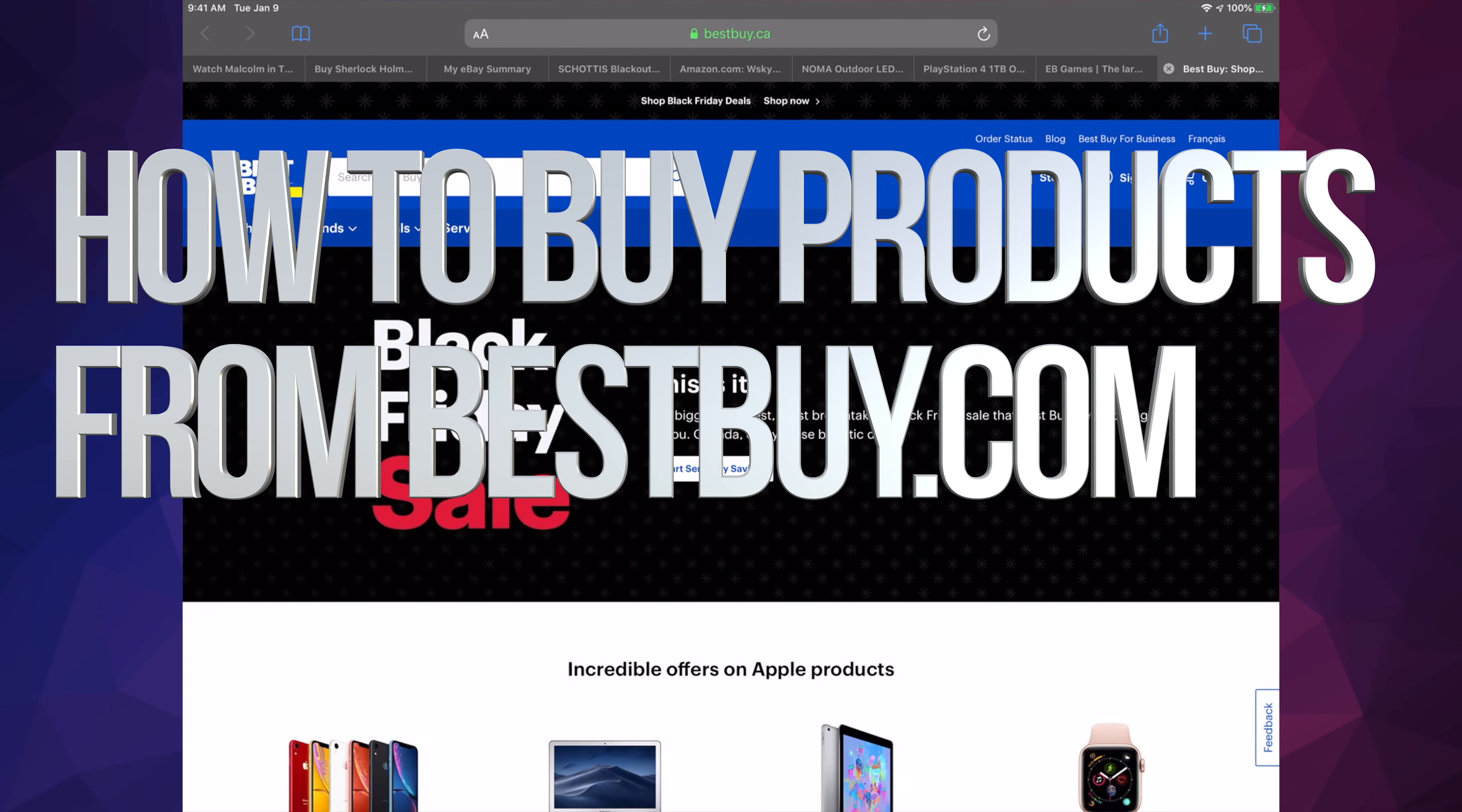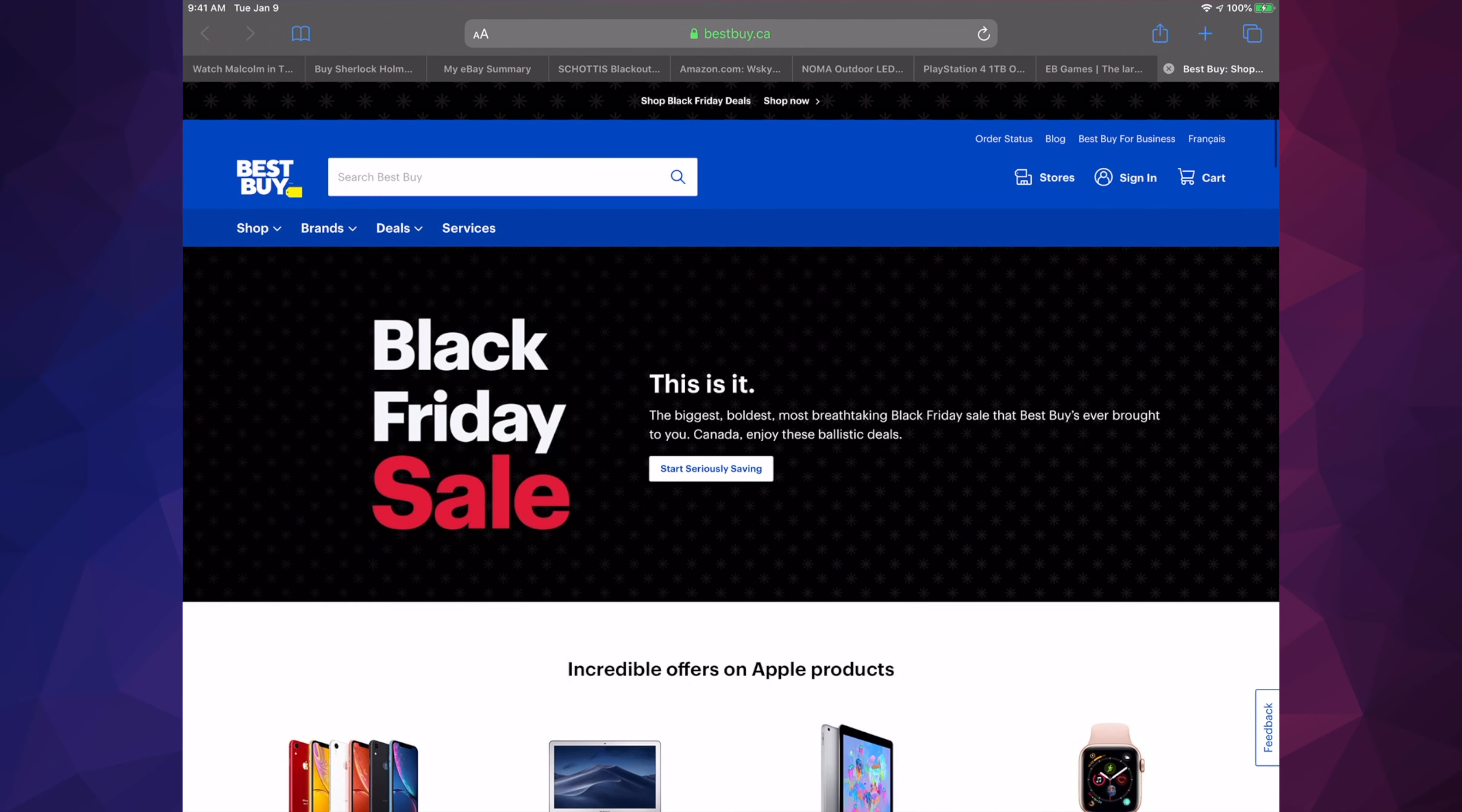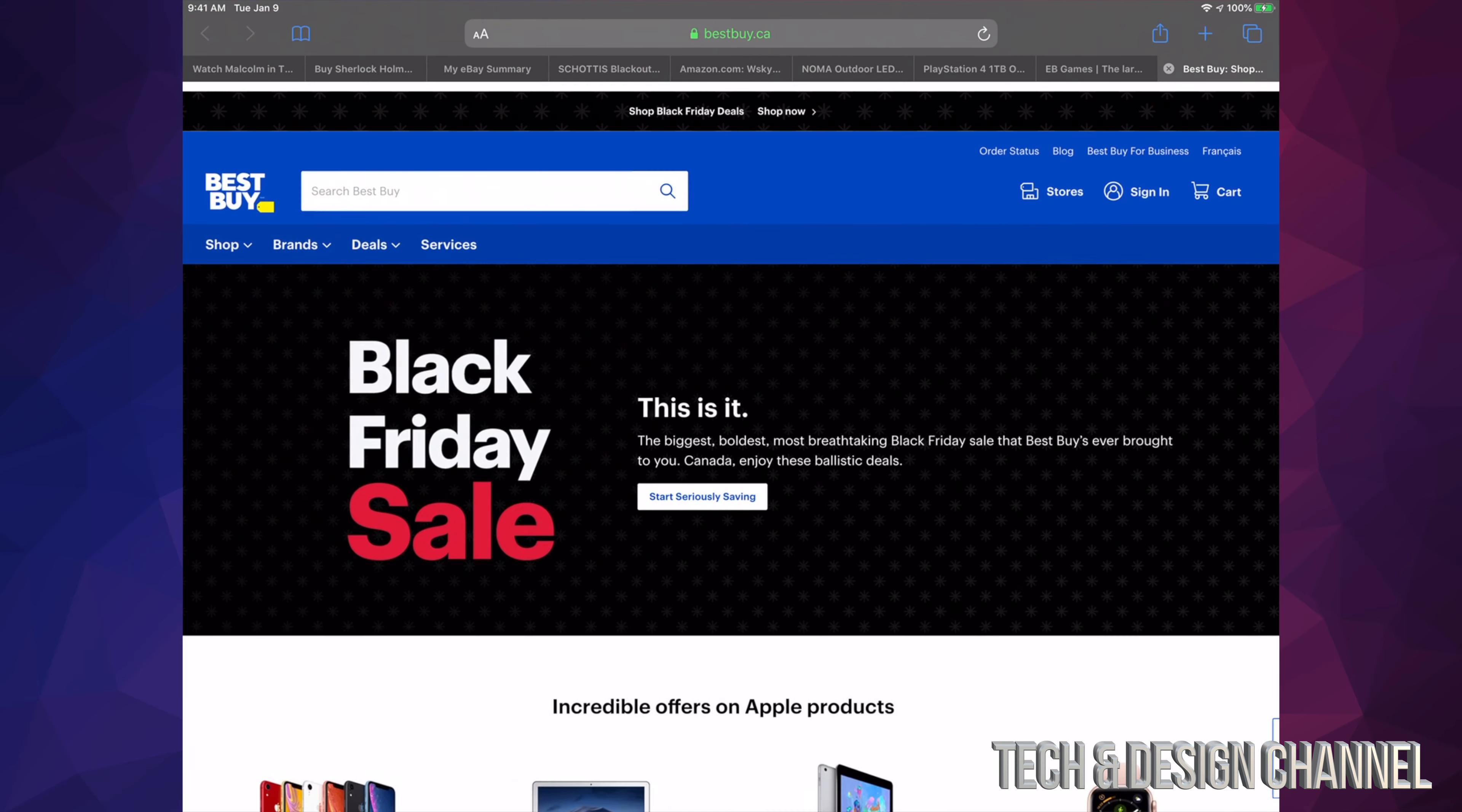Hey guys, on today's video we're gonna be purchasing some stuff from Best Buy. You can buy a ton of tech here. If you're thinking of purchasing anything, make sure to sign in and create a profile—that's the best way to do it.